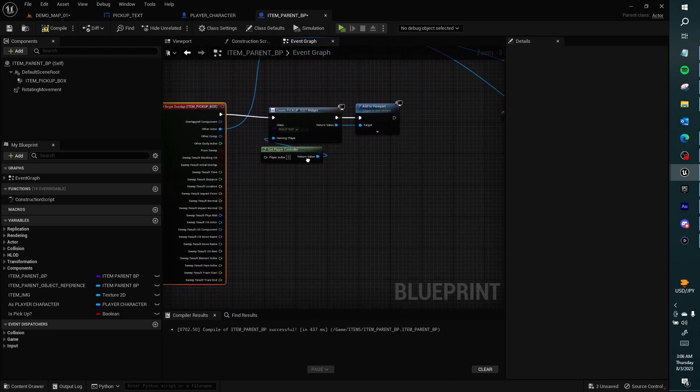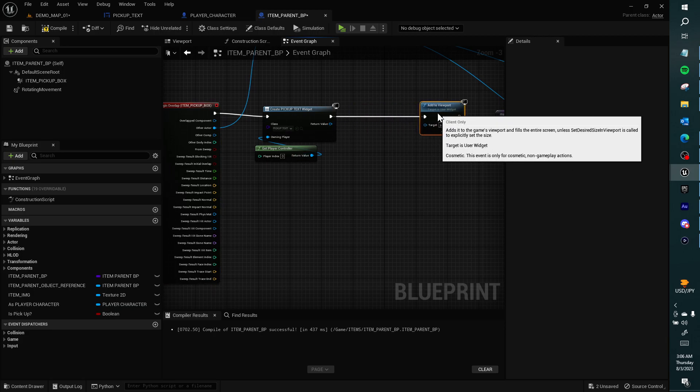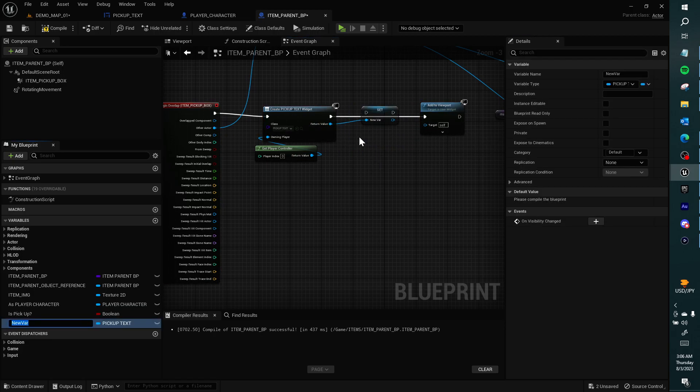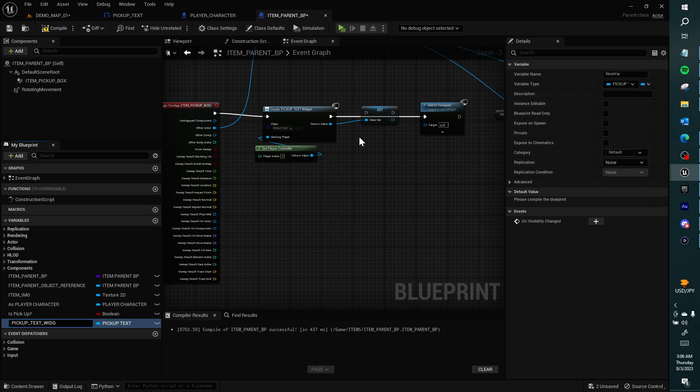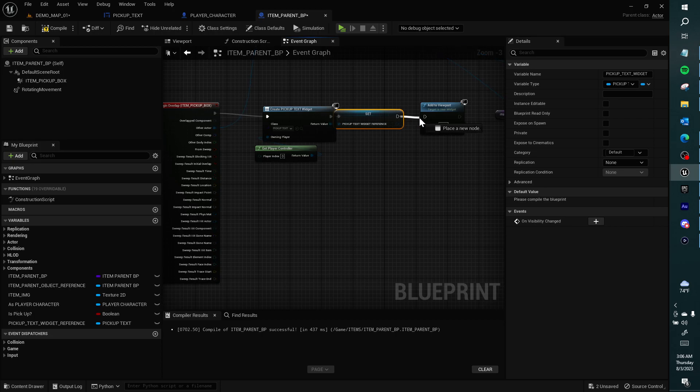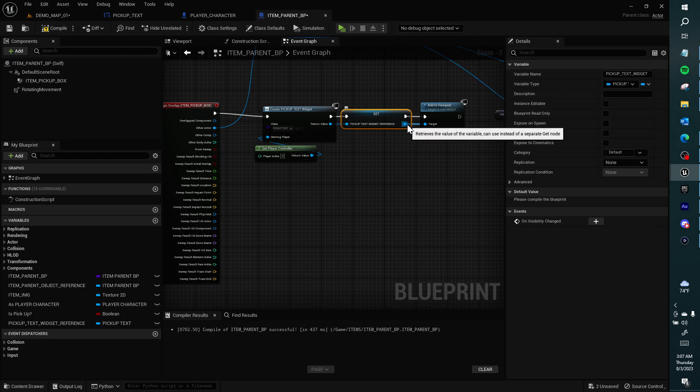I want to create a reference to this pickup text widget in the item. I want to call it pickup text widget reference and link this in with the execution pins. Plug the return value of the variable into the add viewport because it is the output.